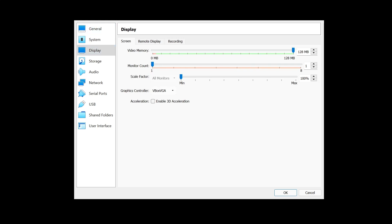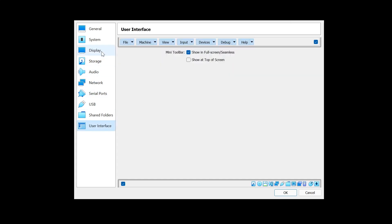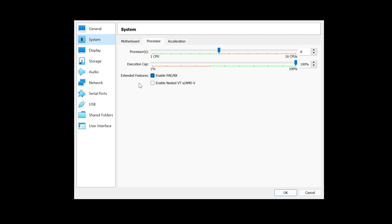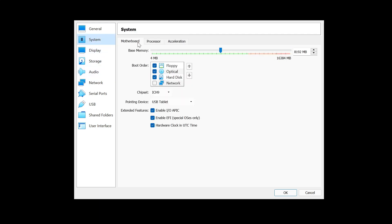You can change the base memory here as well. Give the processor, I've given it eight since I have 16 logical processors. In the display, change it to 128, which is the max, because I'm assuming that you have more than 128 MB of video memory. I have four gigs, so I can give it well into 128.